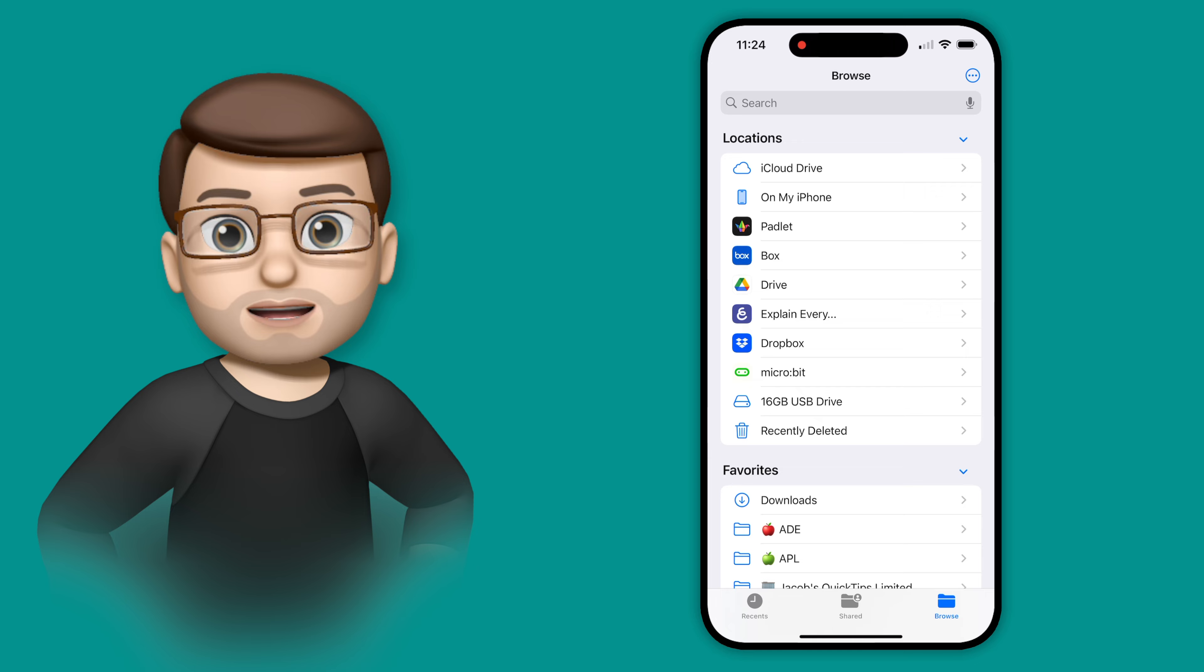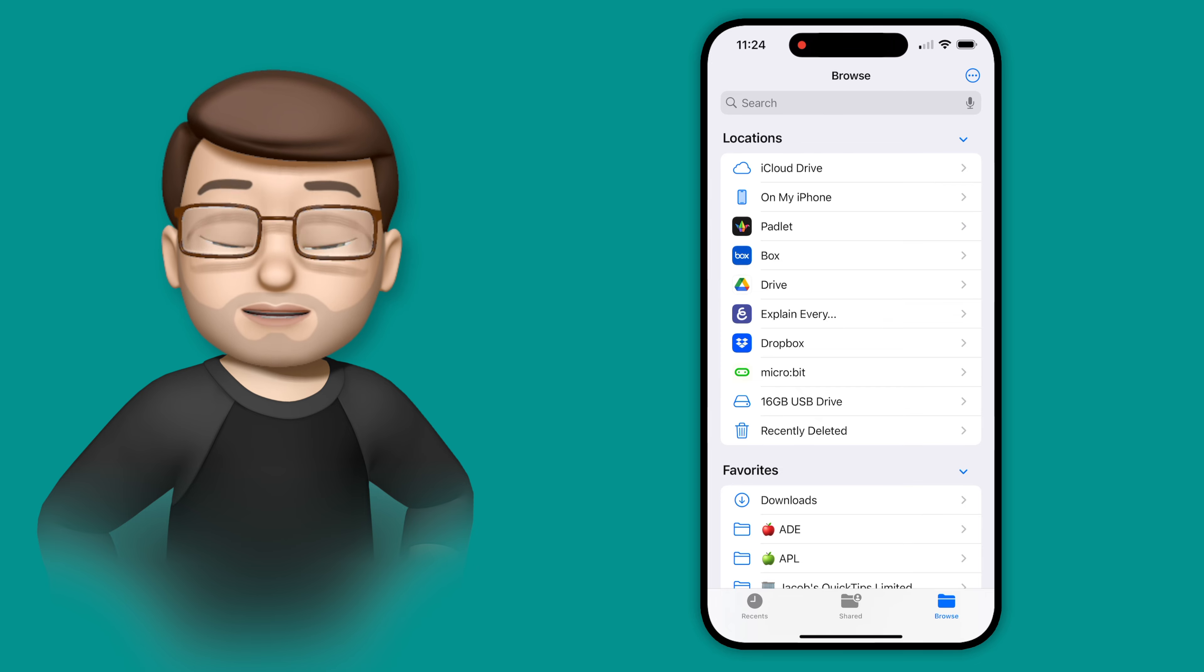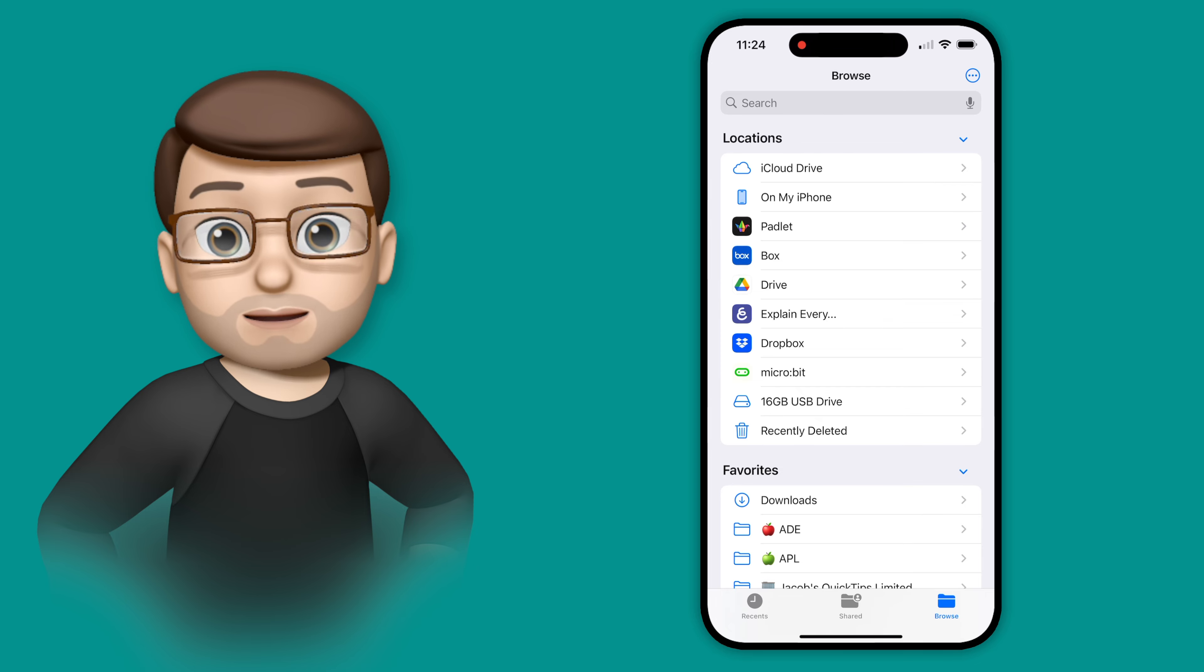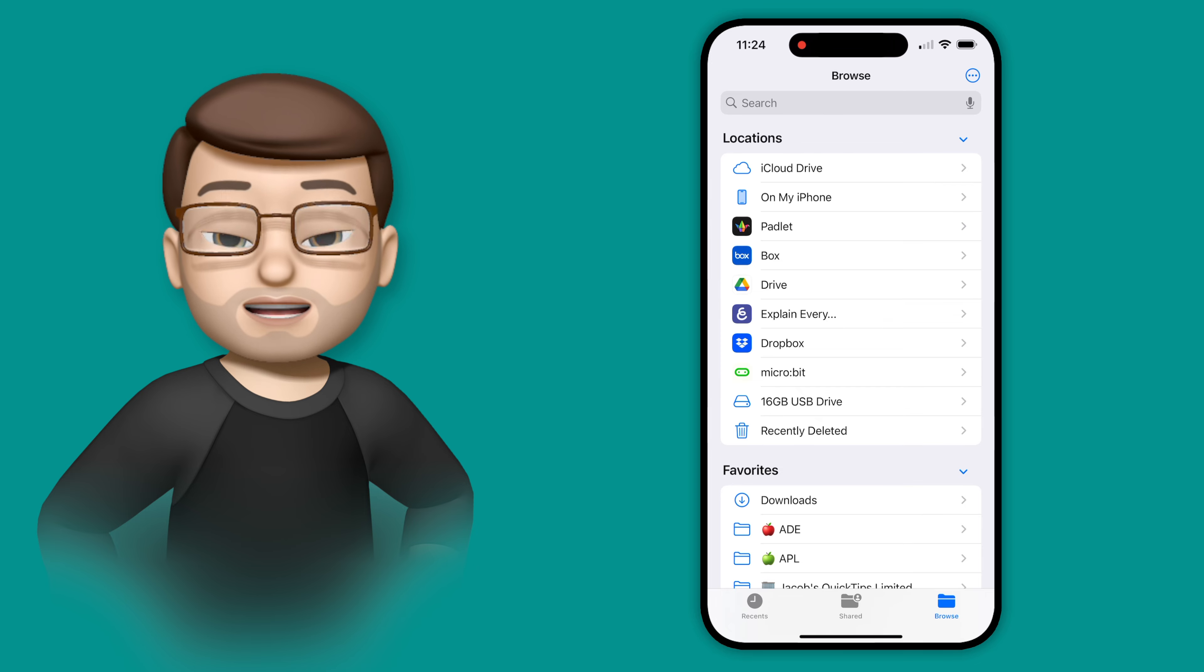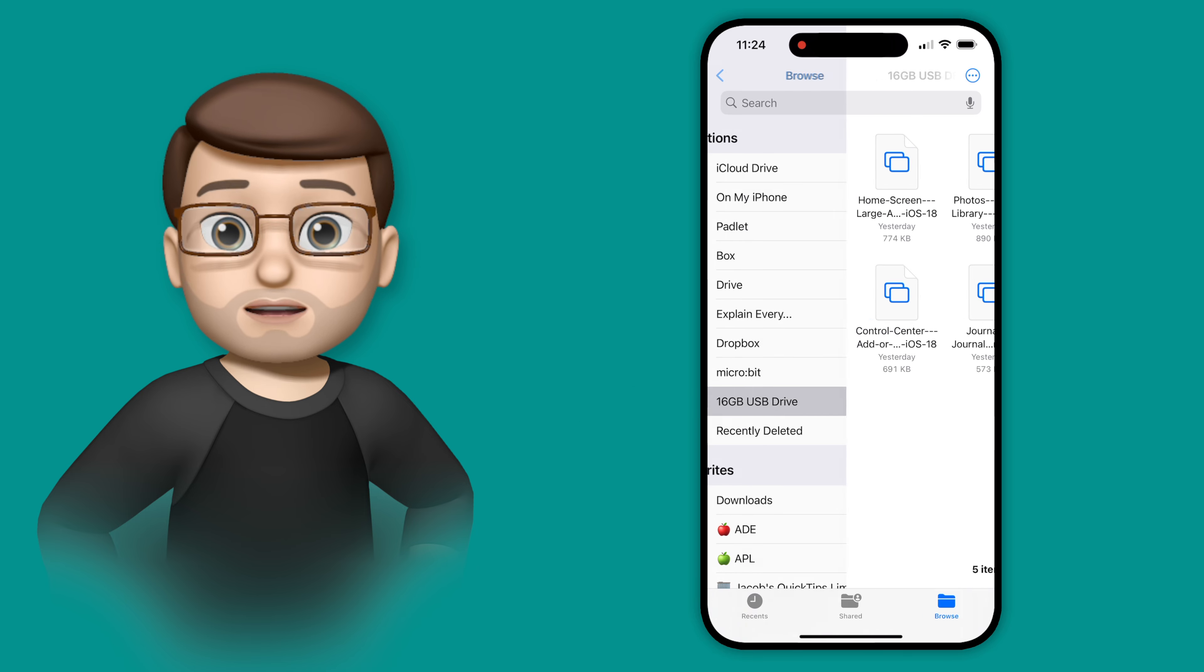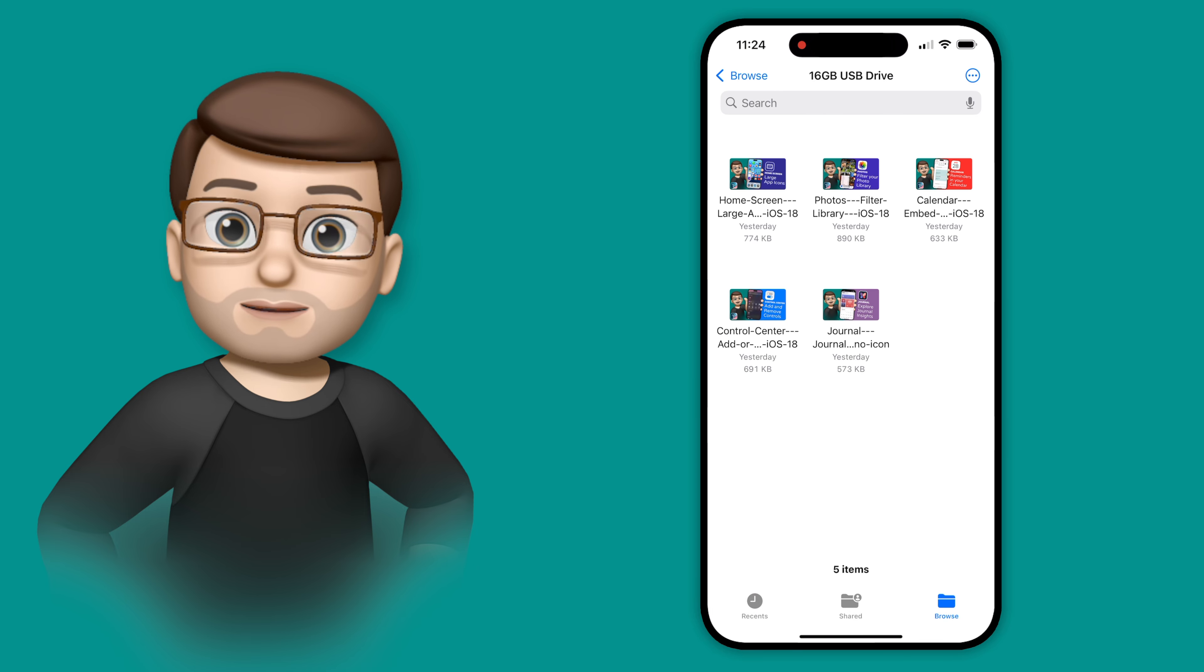On my phone now, I've got a USB key plugged into my USB-C port. In the Files app, I can see that on the browsing list here. I can tap onto there and see the files on that USB stick.